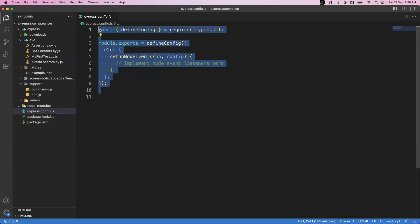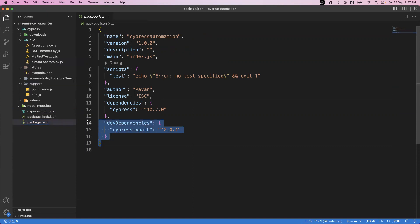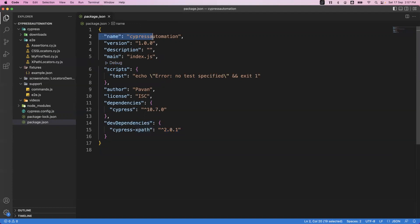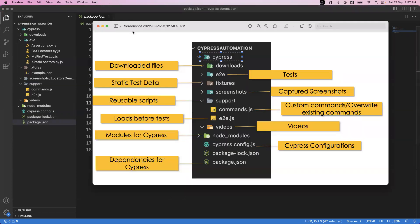There is one more file called package.json. This file contains the dependencies — whatever additional plugins you install for Cypress will be added here. For example, the cypress-xpath plugin is added as a dev dependency, and Cypress itself is also listed here. You can see the project name, scripts, and other dependencies including the Cypress version. In the future, if you add any other dependencies they will also become part of package.json.